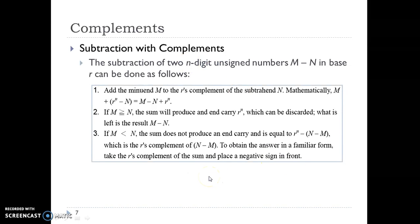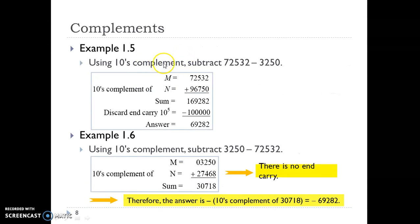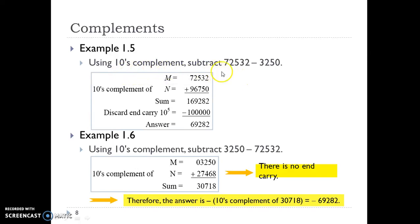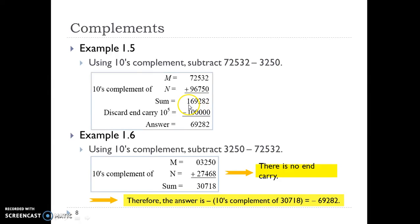This will be more clear with examples. The problem is to subtract 3250 from 72532. We are using base 10, the decimal number system. Here M is 72532, and we take the 10's complement of N (which is 3250): that gives 0, then 10 minus 5 is 5, and then 9 minus 2 is 7, 9 minus 3 is 6. We add these two numbers and we can see there is a carry. That carry must be discarded, giving us the correct answer.